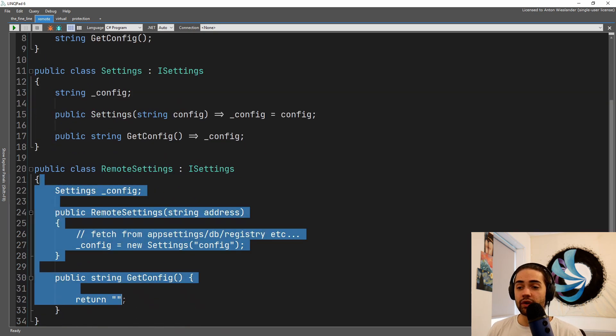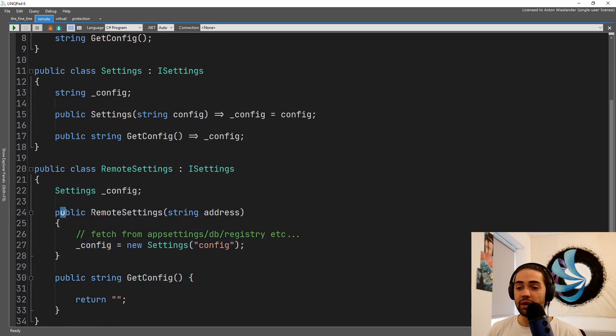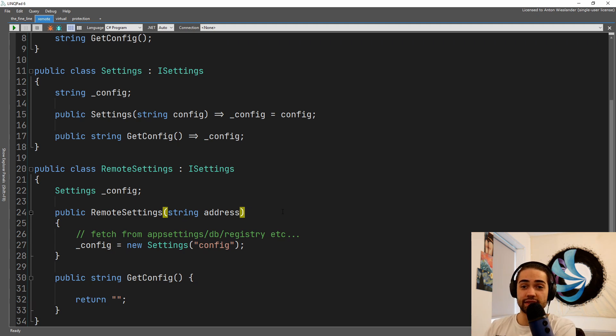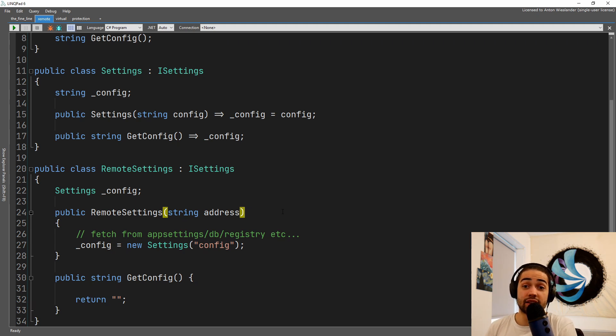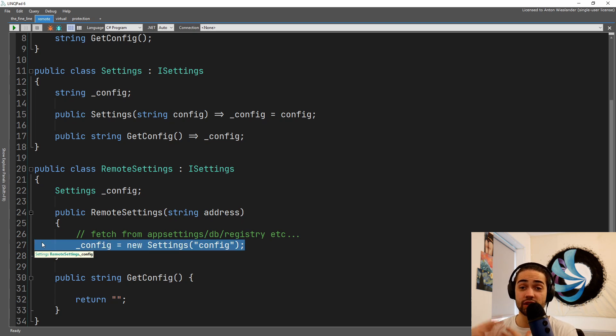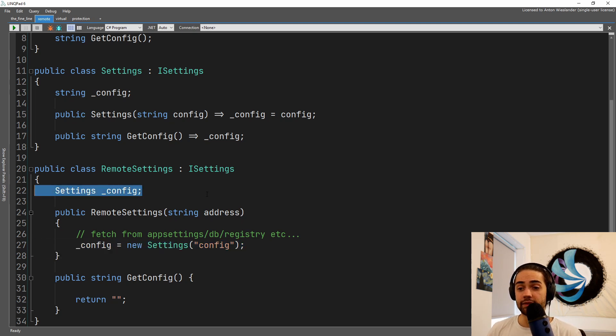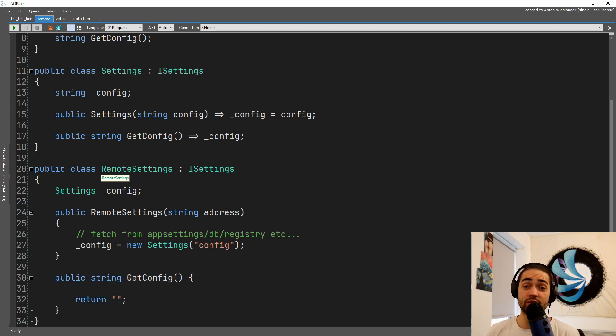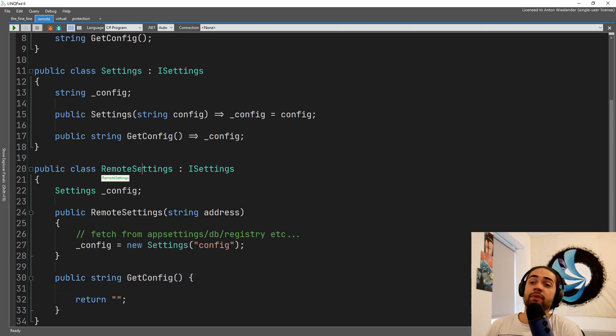And then we initialize our settings from there. So we got the config and now when we're using the remote settings, we're just doing that. Comparing this to the decorator, this is not a runtime decision to kind of flip a switch.